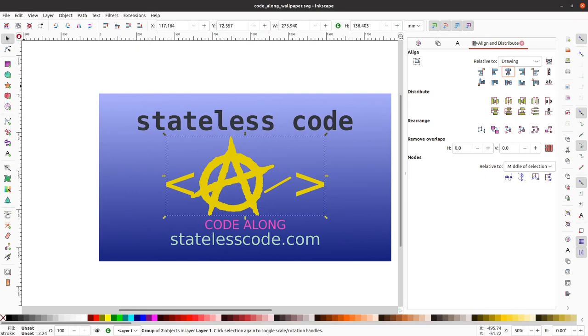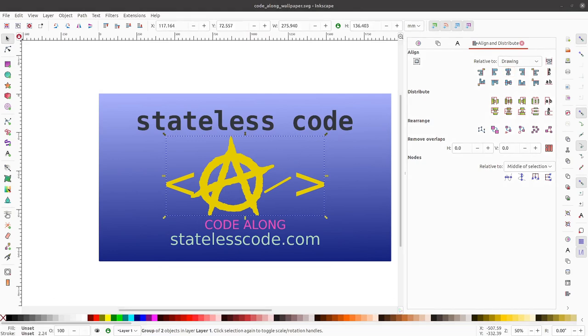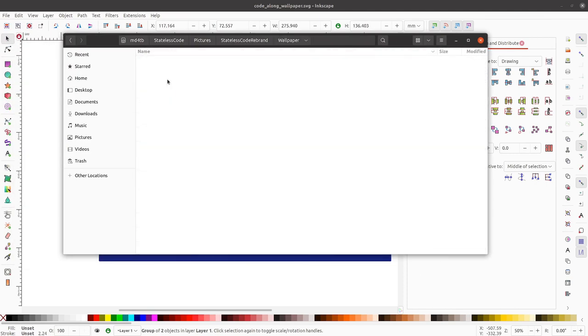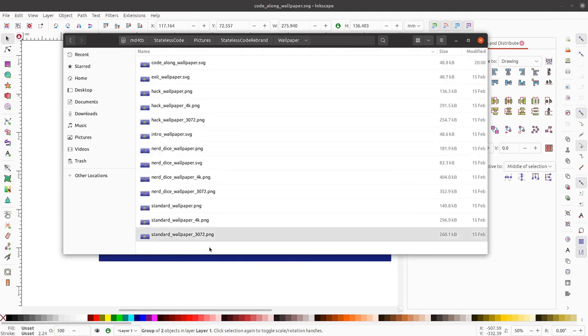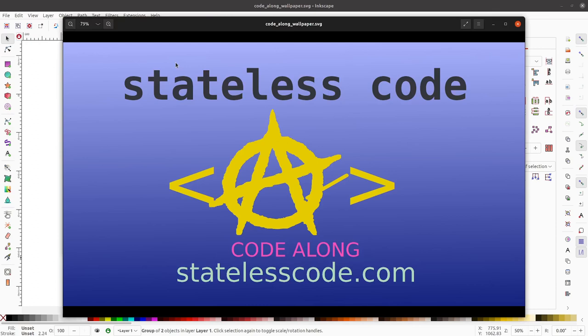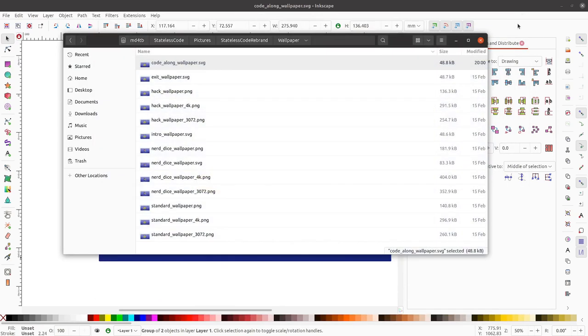I've got it now, so hopefully I should be able to go into my folder where I've got my wallpaper. And I should now see a code along wallpaper. It's right now in SVG format. So we would want this to be in more of a like a PNG format.